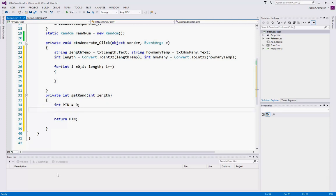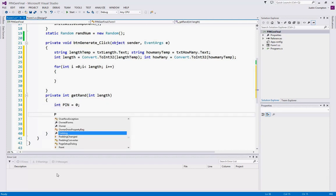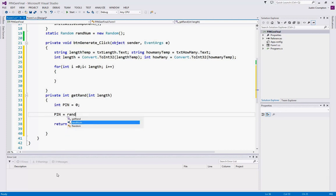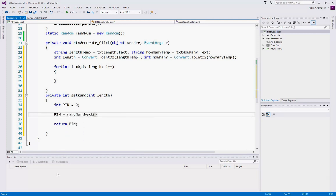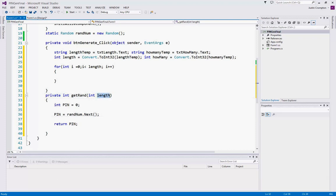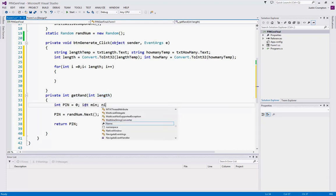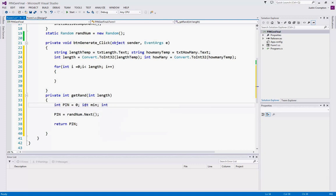Okay, so eventually pin is going to equal random.Next. Now if we just did this, we would get a random number eight or nine digits long returned to the program. That's not what we want. We want to control the length. So we need to create some more variables here, integers to control the length. Remember,